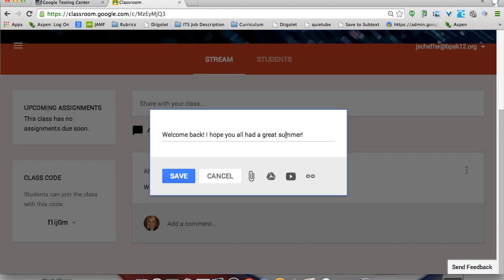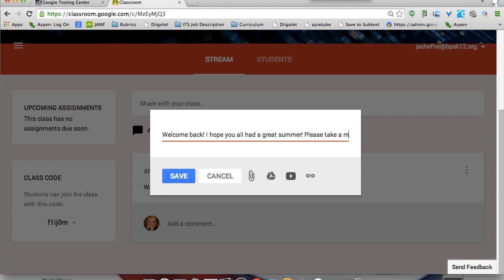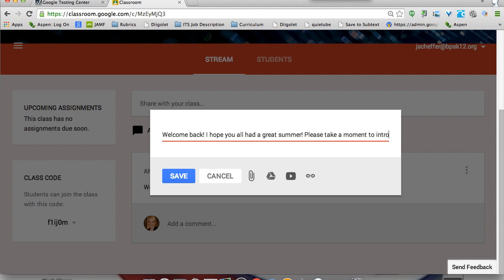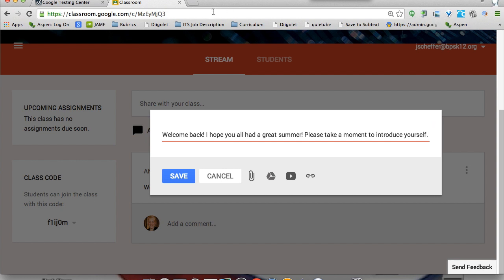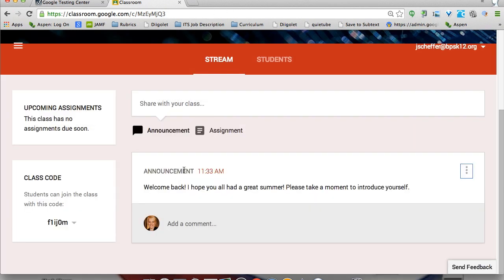If I decided I don't want to do that, I can delete or edit the message. I could add 'please take a moment to introduce yourself' and then hit save. This course is all about digital citizenship, so getting my students used to having a professional online discussion and conducting themselves appropriately is something I'm really excited about, because Classroom will give them the chance to do that.